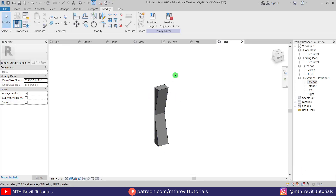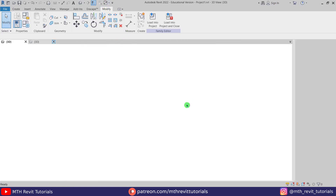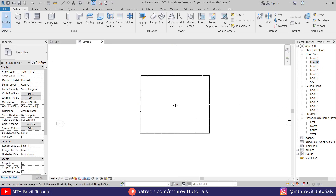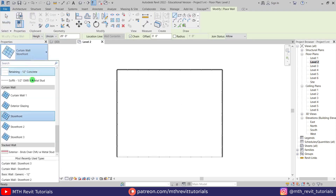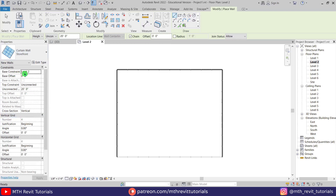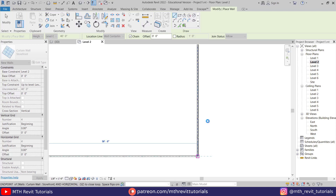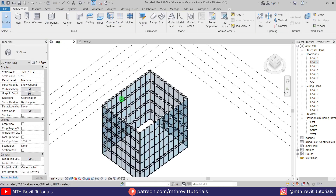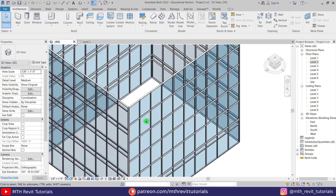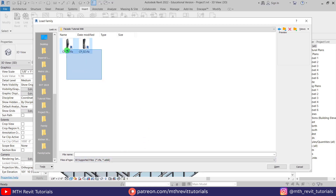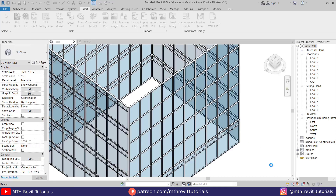Both families are now ready. Let's close the family editor and go back to our project. Let's create a curtain wall — go to Level 2, select Wall, and select Storefront. We want to create this curtain wall from Level 2 to Level 6. Let's go back to 3D — we've got this curtain wall. To replace the panels we first want to load the curtain panel families we just created, so let's go to Insert, Load Family — here we have these two families. Let's load both into the project.